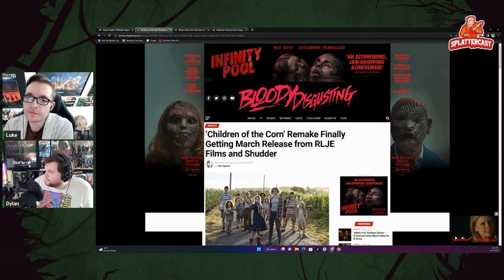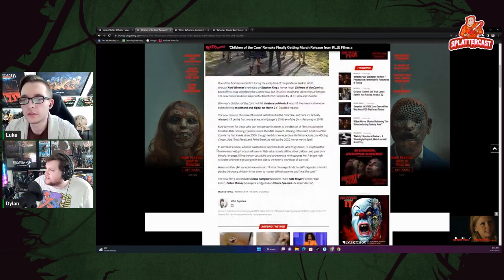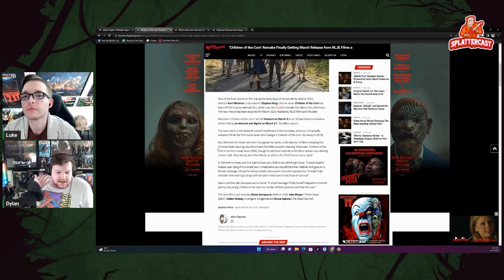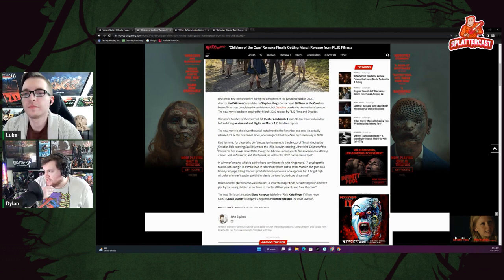Finally getting a March release. Now I don't really know how to take that, as it's one of those things where has this just been sitting on a shelf for a little while? Or is this one of those things where they've just been silent, we haven't heard anything, so we're just kind of getting there.